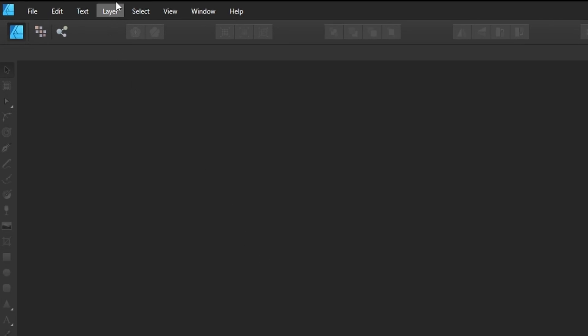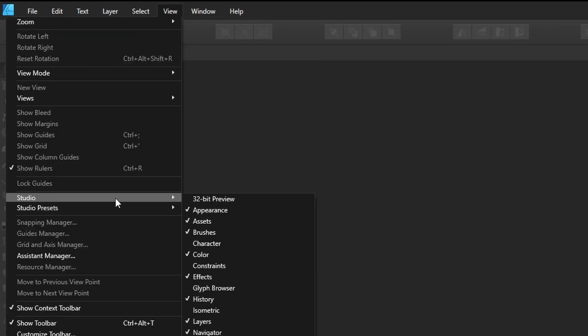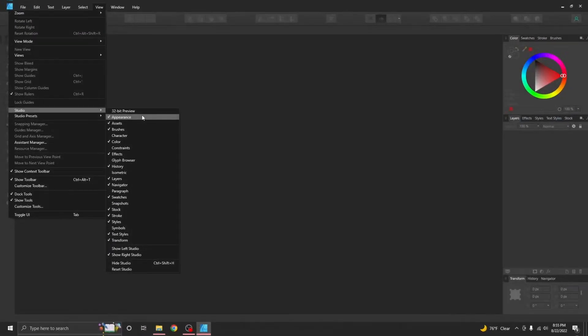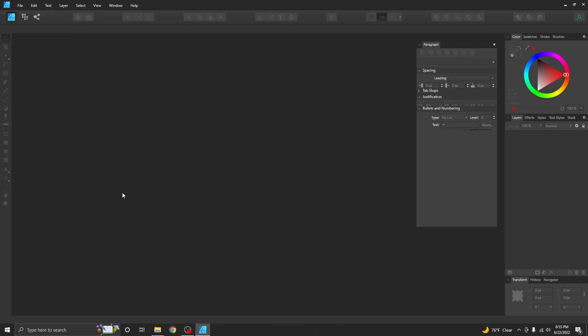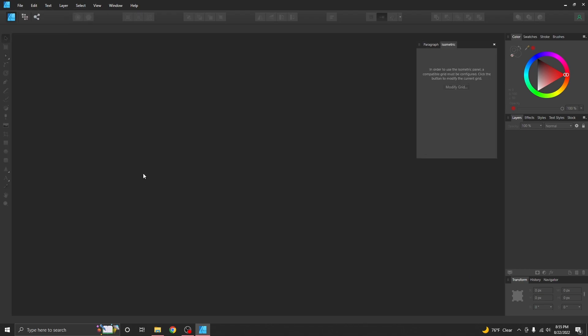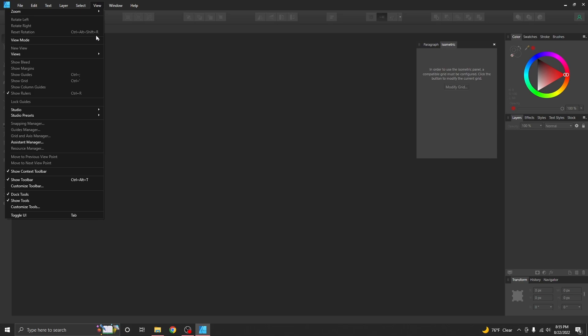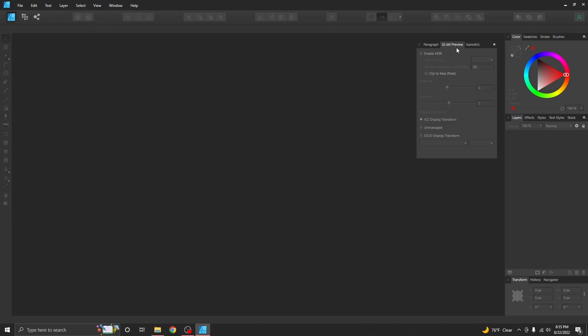We can use this view studio to mess with everything, all of these different guides, all these different bits and additions over here. We can add in paragraph if you're typing a lot that could be super helpful. We can add in isometrics and right here it just added it as a second little friend right there. We can add in 32-bit preview, it's adding that in there as well.